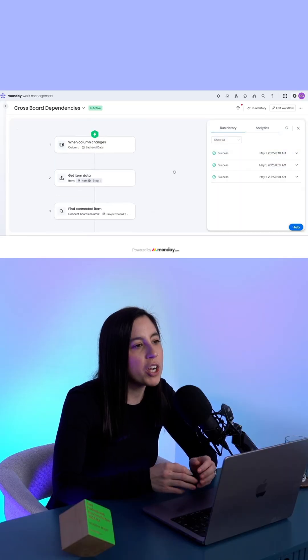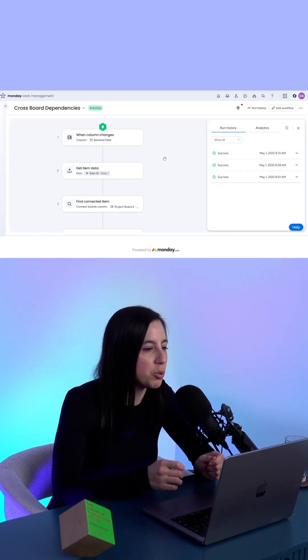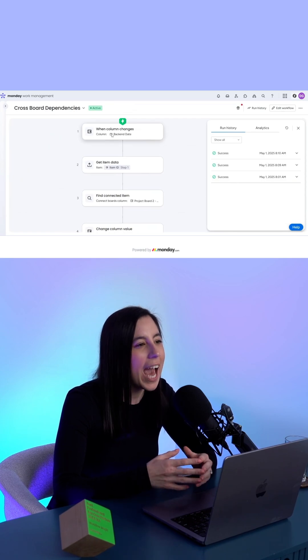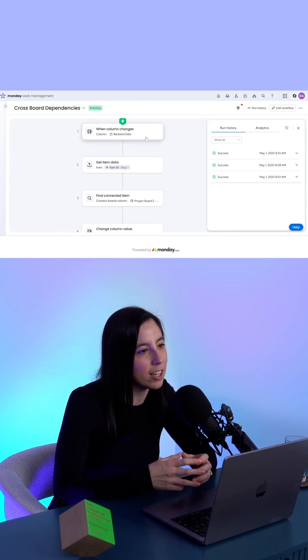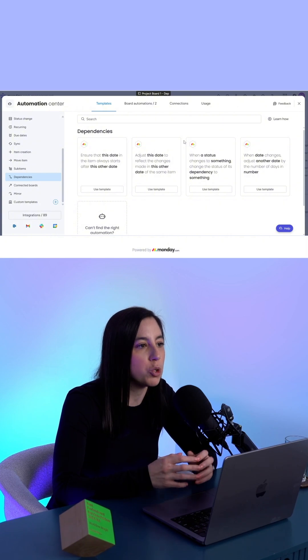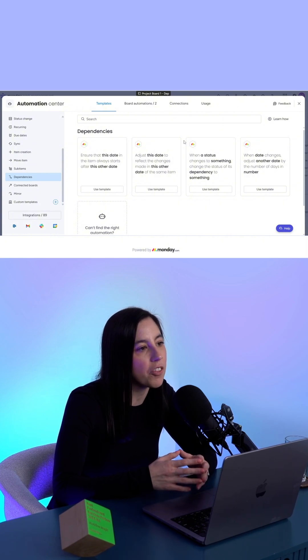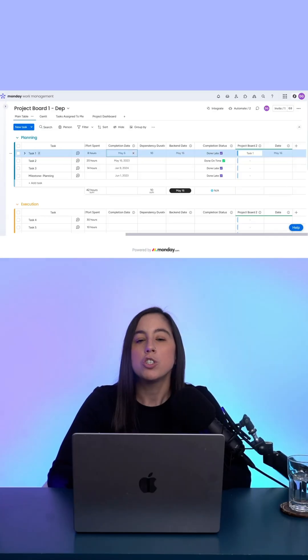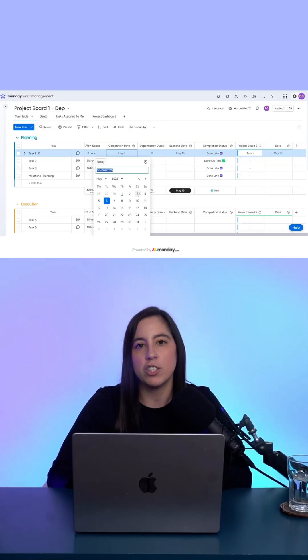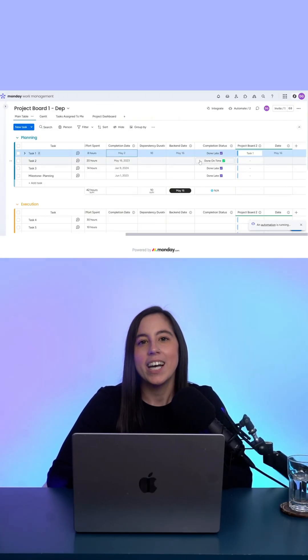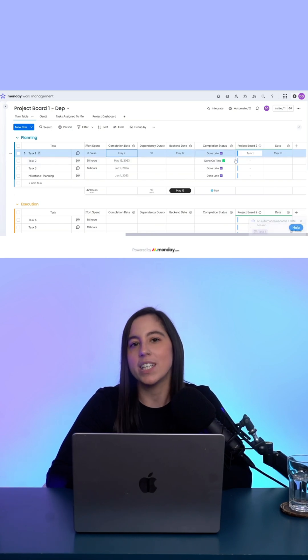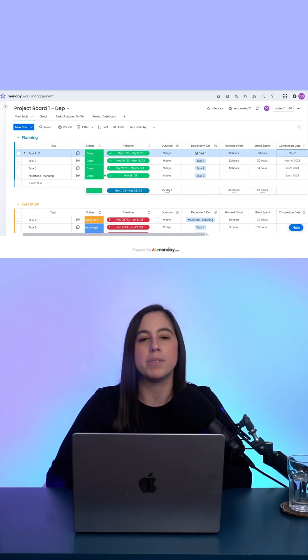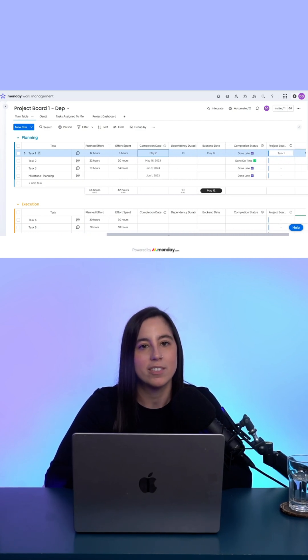But here's the workaround we solved for a client. We created a custom workaround using a dependency duration column, a hidden back-end date column, and automations to calculate and shift the dates on the dependent task in another board. So when the main task's completion date changes, the automation calculates the new date using the dependency duration and pushes that update to the connected item in the second board.